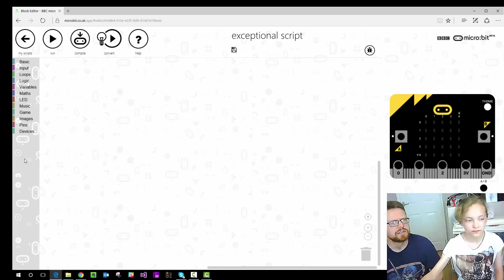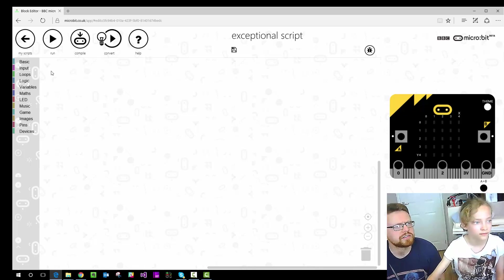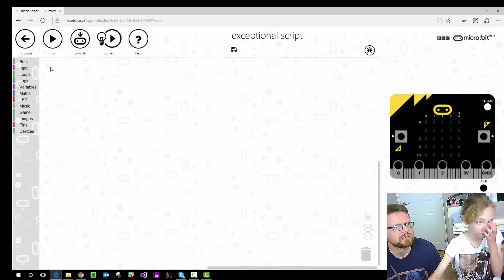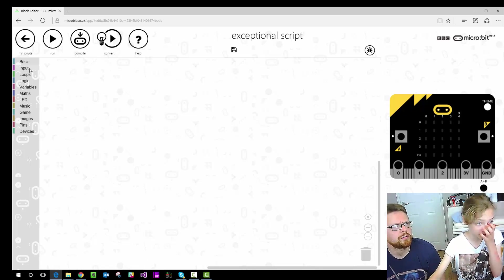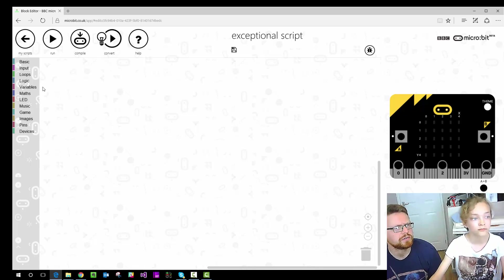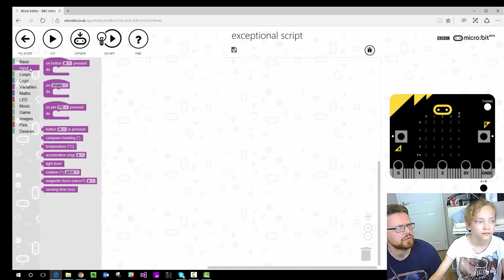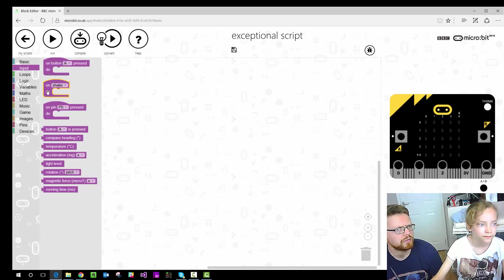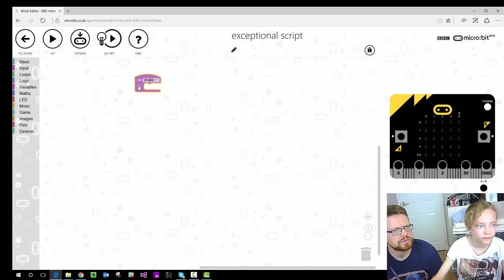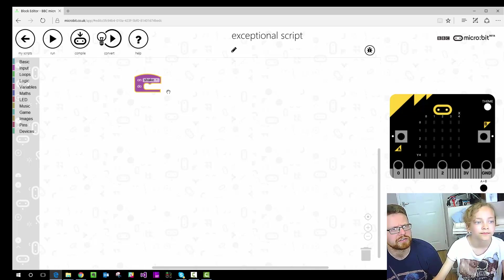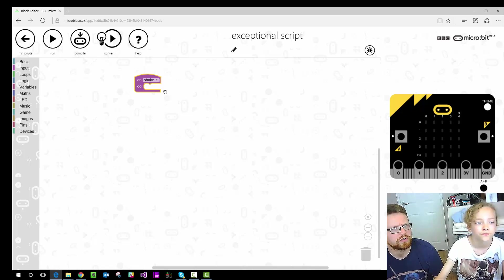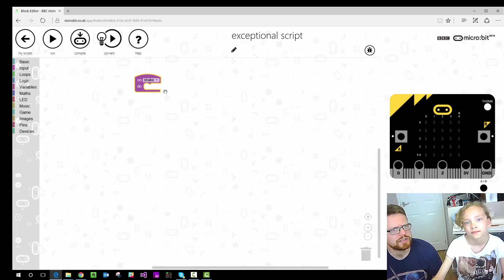Do you want to show us how to find the shake? So on the left hand side you've got all these things you can choose from. I think shake's in input. So on shake we drag that onto the area like you do in Scratch and we want to do something on shake.